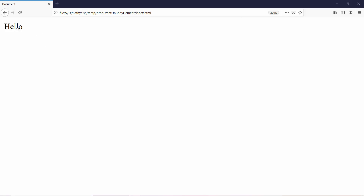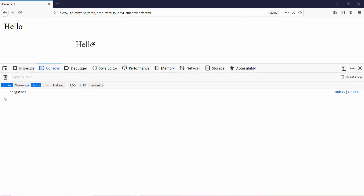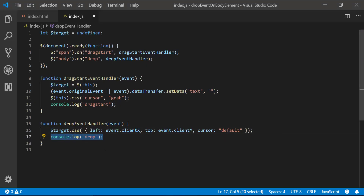As you will see, if I start to drag, the console displays the message 'drag start.' But when I drop it, it won't display the message 'drop,' even though I've written it over here.